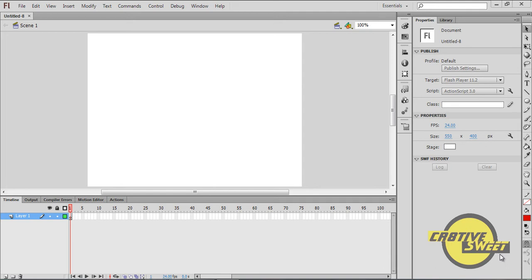Hi everyone, welcome to another Creative Suite online tutorial. In this lesson I'll be going through the ins and outs of motion tweening.